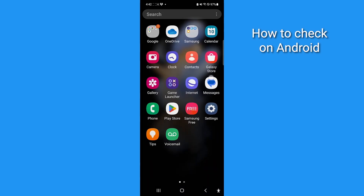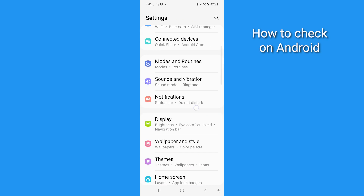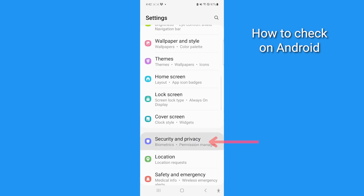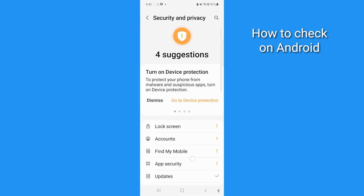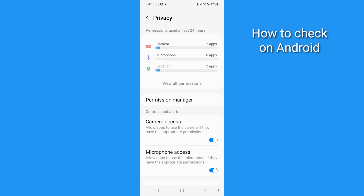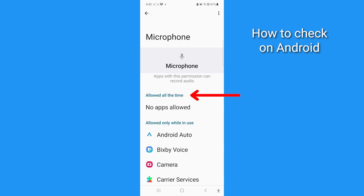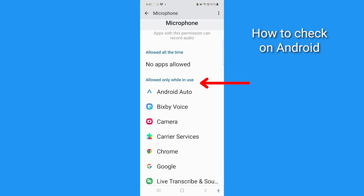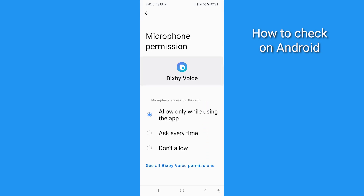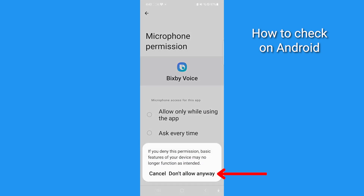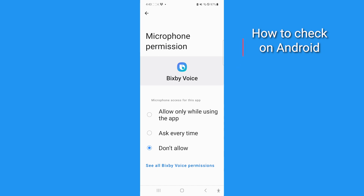For Android, go to your settings, then go to Security and Privacy. Then tap Microphone to see the usage history of which apps have used your mic recently. You can tap the settings gear icon to see which apps can use your microphone at all times or only when in use. Tap on any app and select 'Don't Allow' to stop the microphone from being used when you have the app open.